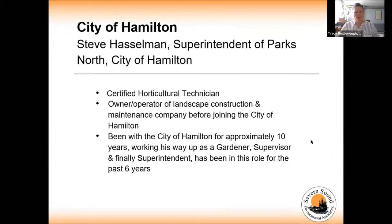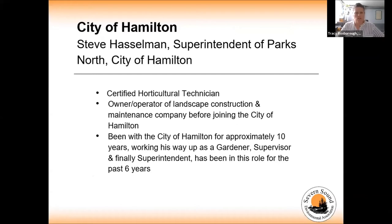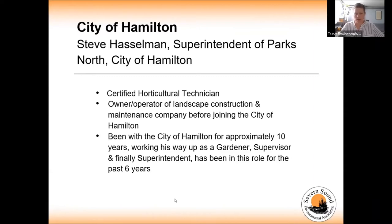Our last municipal example is Steve Hasselman, Superintendent of Parks North with the City of Hamilton. Steve is a certified horticultural technician who was previously the owner-operator of a landscape and maintenance company before joining the city approximately 10 years ago. He has been in his current role for the past six years.